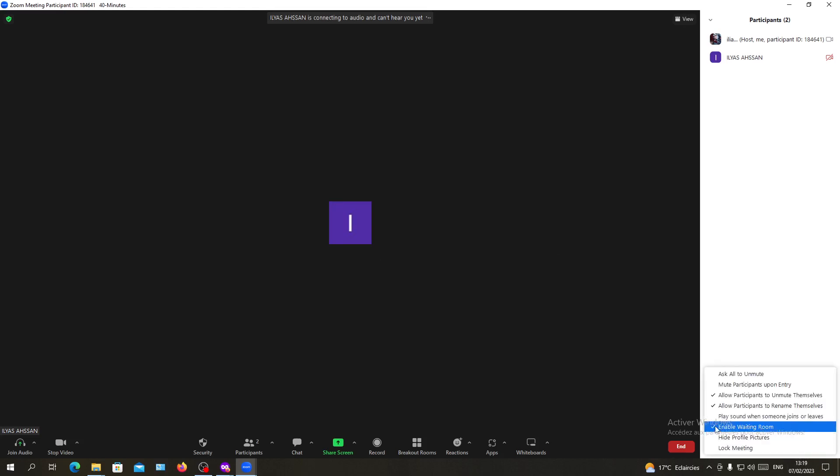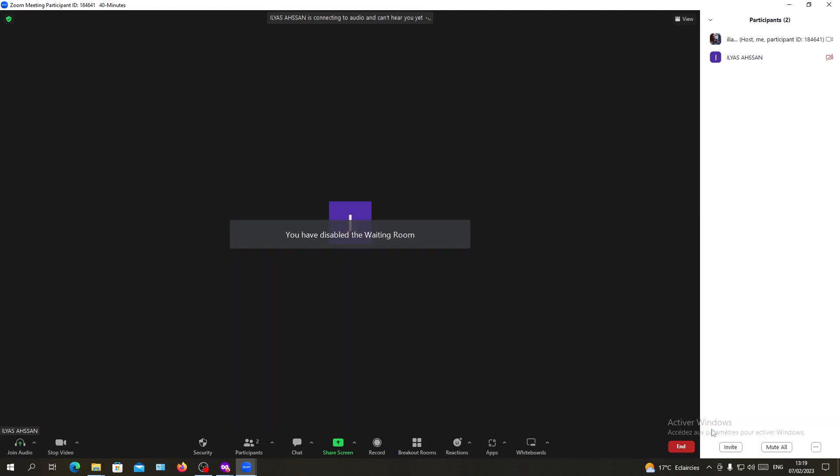Just make sure this option 'Enable waiting room' is unchecked, so click on it. As you can see, you have disabled the waiting room. This is how you can do it.